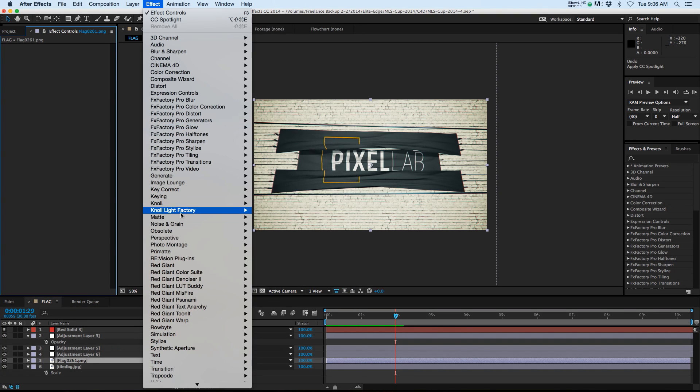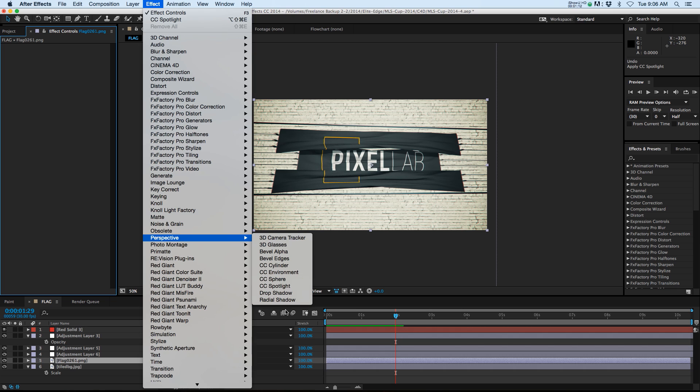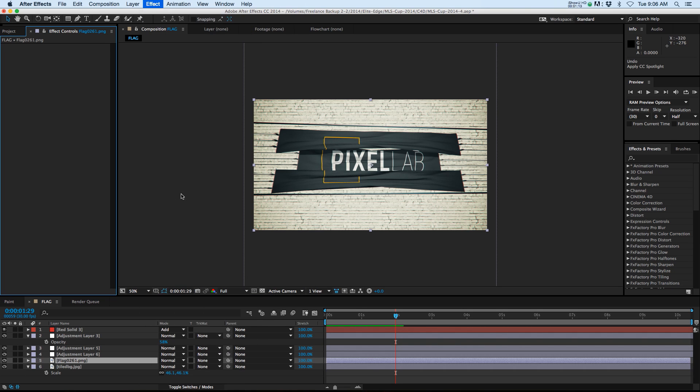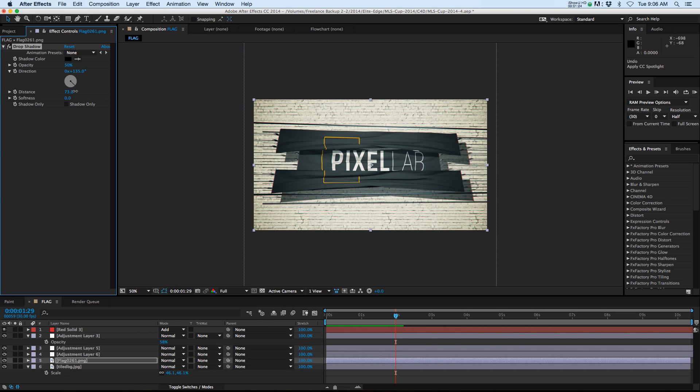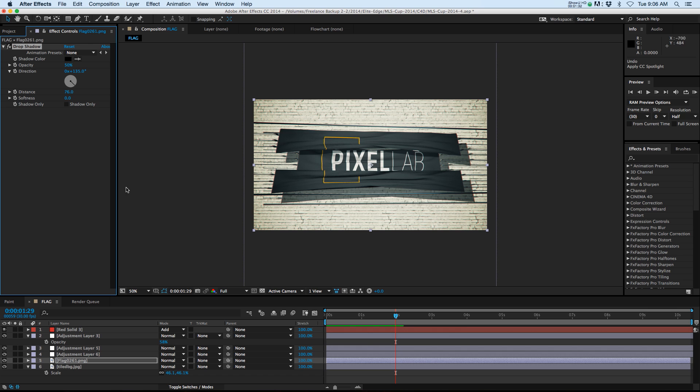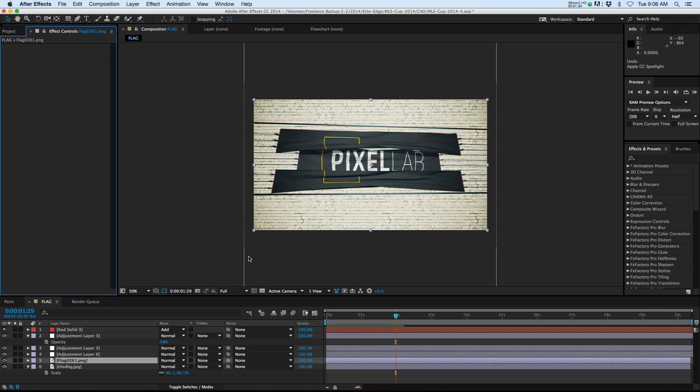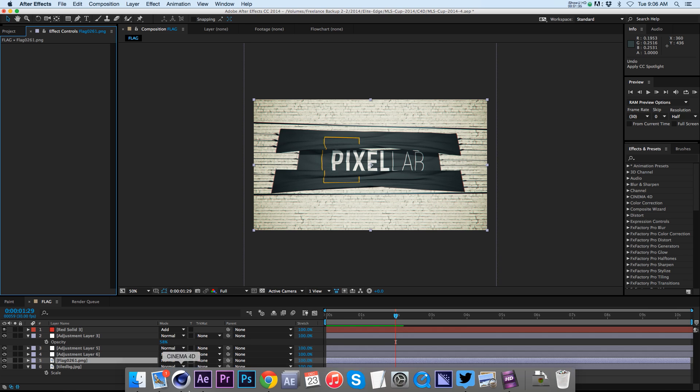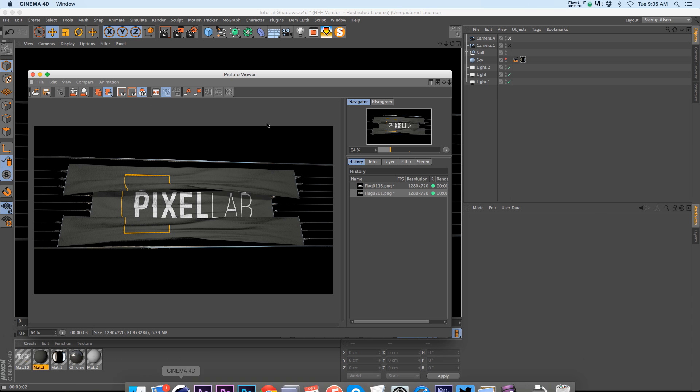One thing that you could try is to go to Effect > Perspective > Drop Shadow and you can see that we already have a pretty huge problem. Whenever we move the distance of that shadow away we get the edges cut off and that is not going to work for us. So we want a way to bring in the shadows but to bring them in accurately.